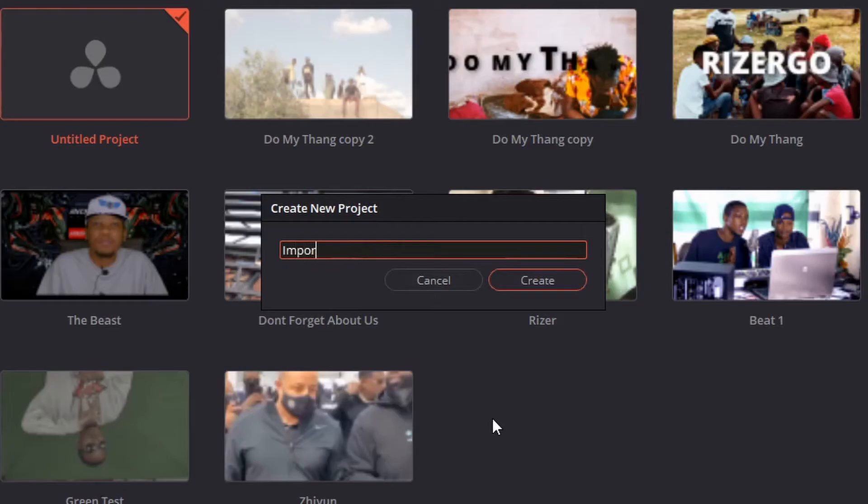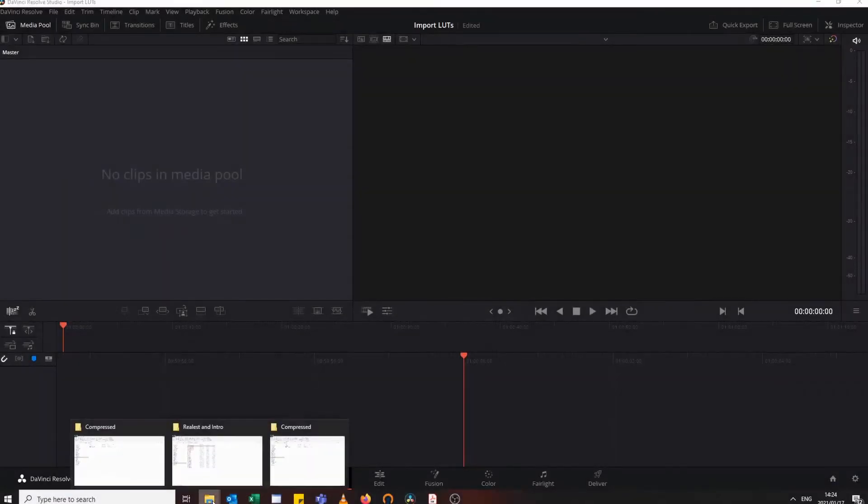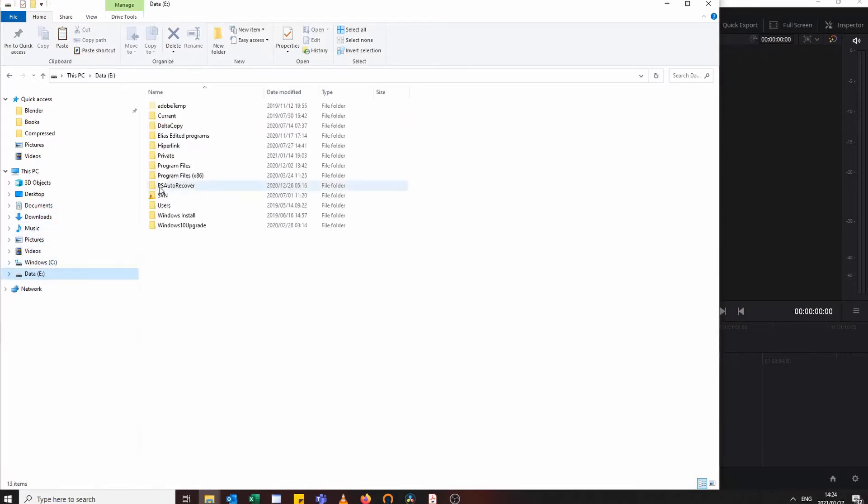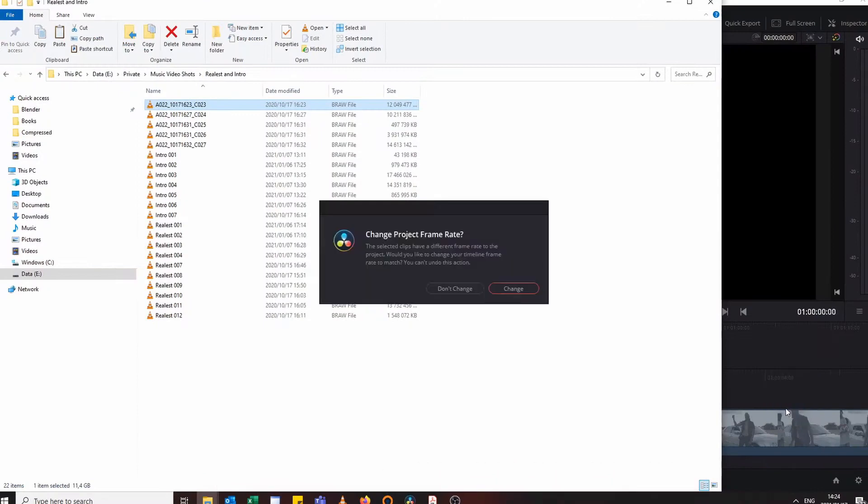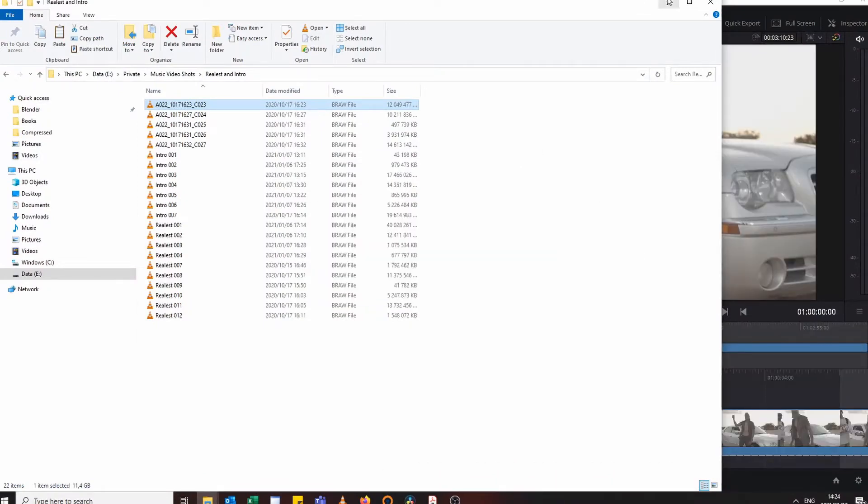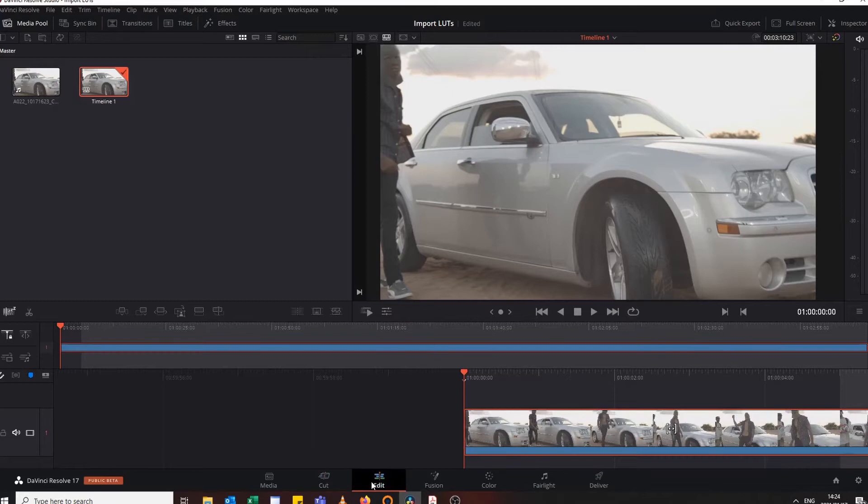So now that the project is open, just let me get a video that we're going to use for the sample from the music video shots. And that one should do. I don't change, just leave it as HD. Come to the edit page.